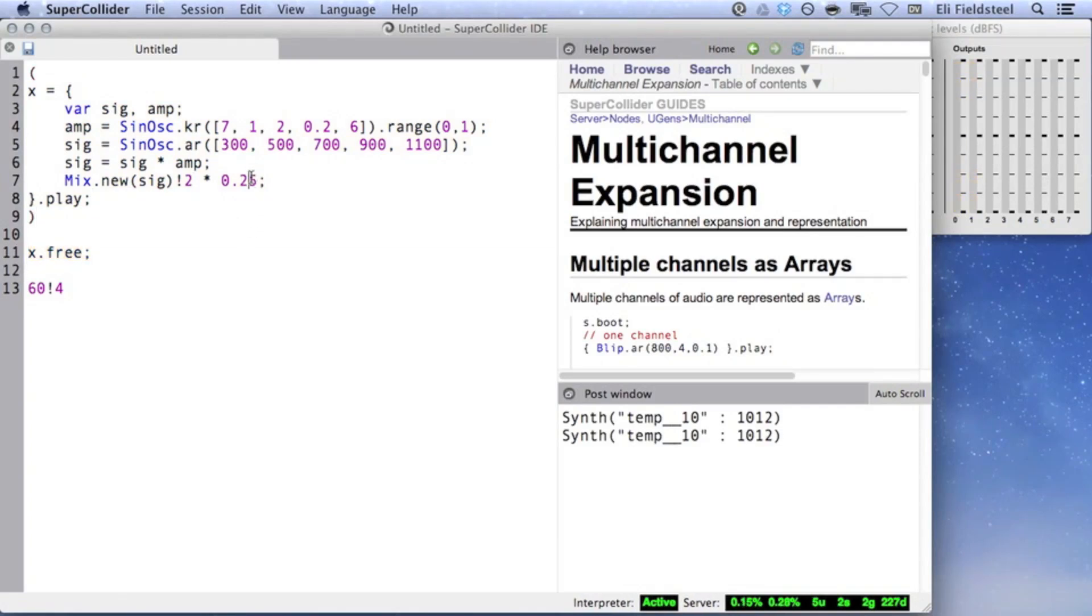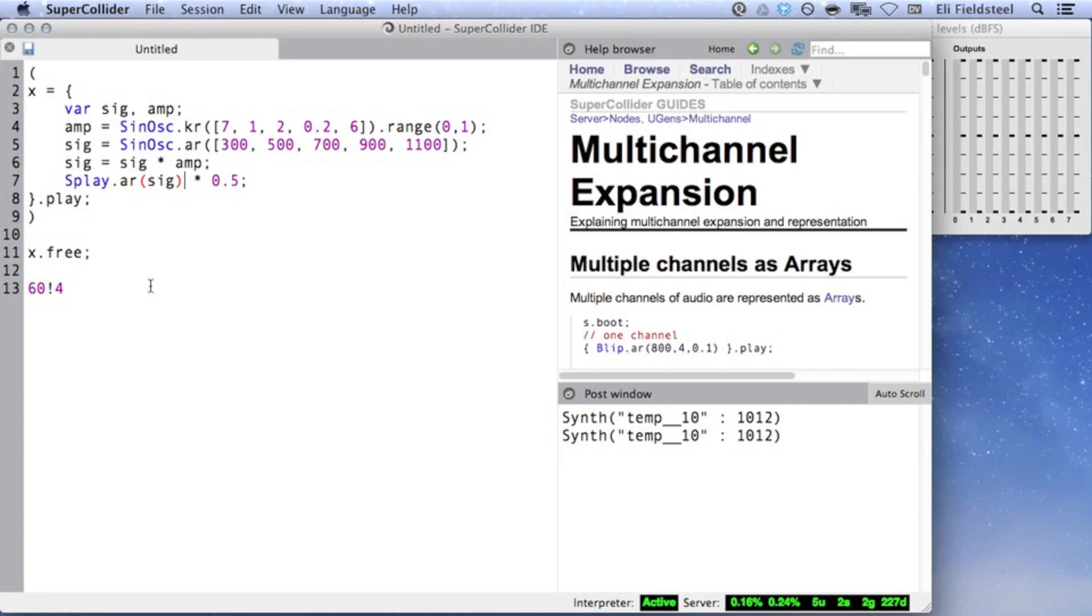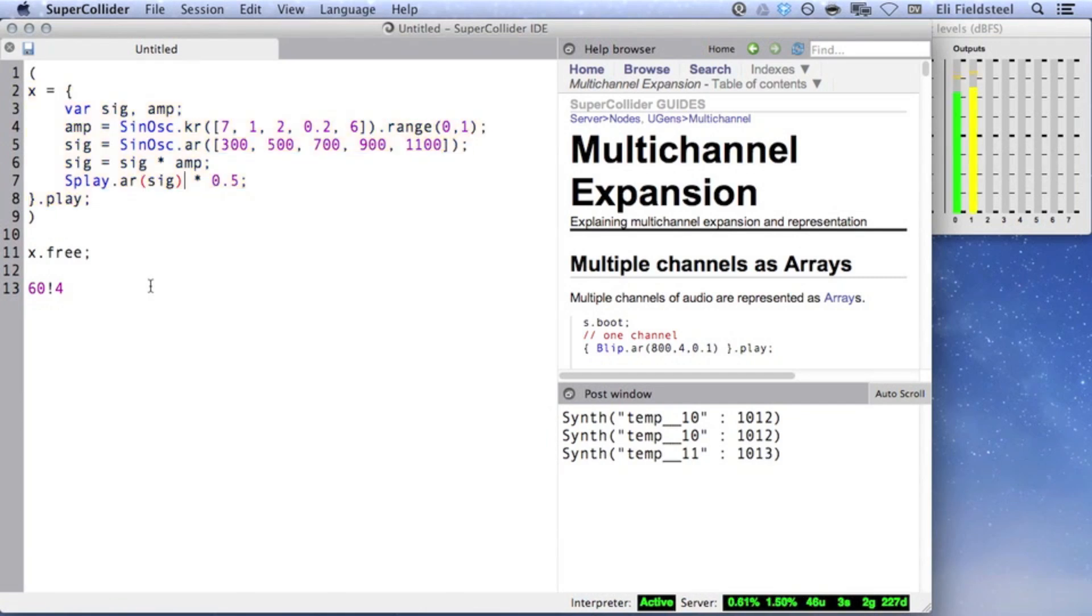Splay is a UGen somewhat similar to Mix, but instead of mixing down to a single channel, Splay will spread an arbitrarily large array of channels across a stereo field, resulting in a more complex sound. You hear it most clearly if you use headphones.